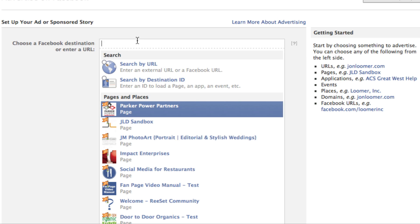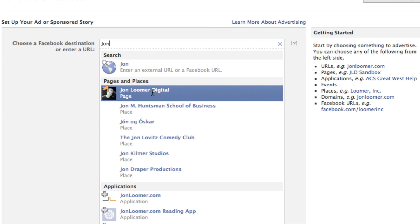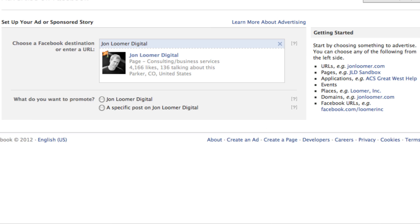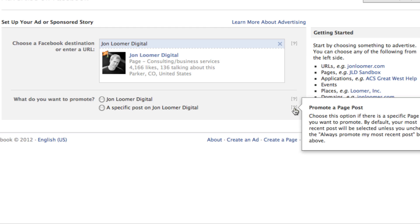We're going to go through the different options as if you're creating an ad for your Facebook page. You can just start typing in the name of your page and bring it up. Keep in mind, if you have any questions, you can hover over these question marks and it'll tell you exactly what it is you're looking at.